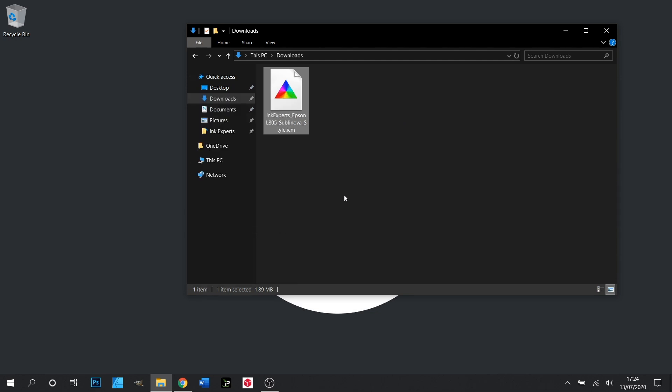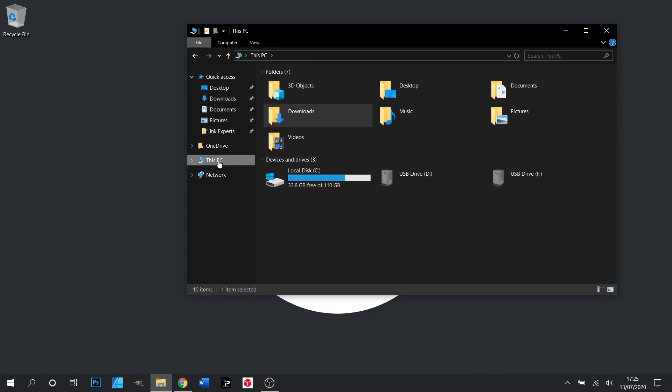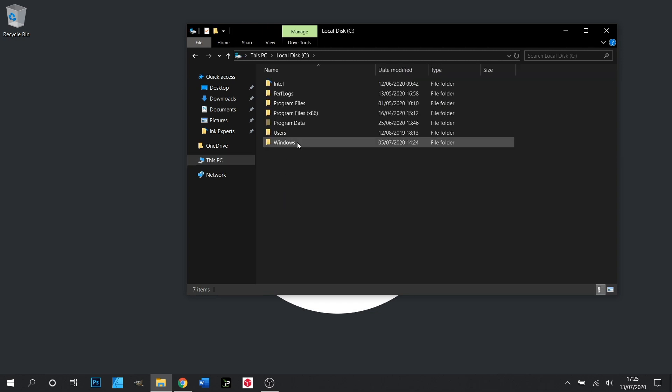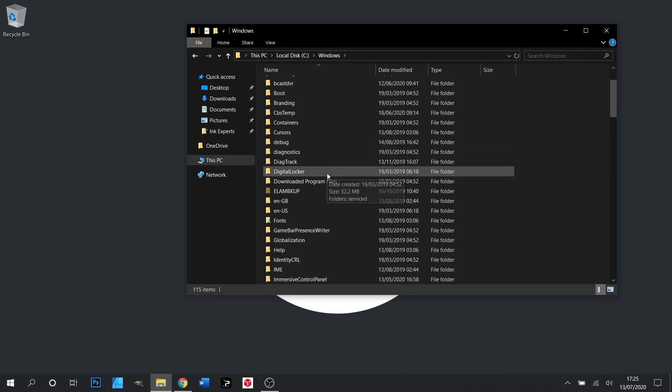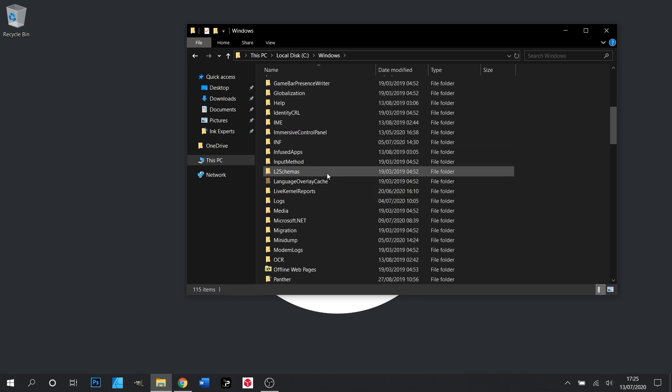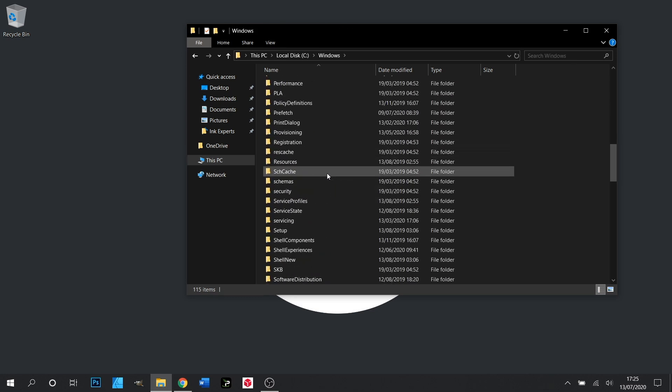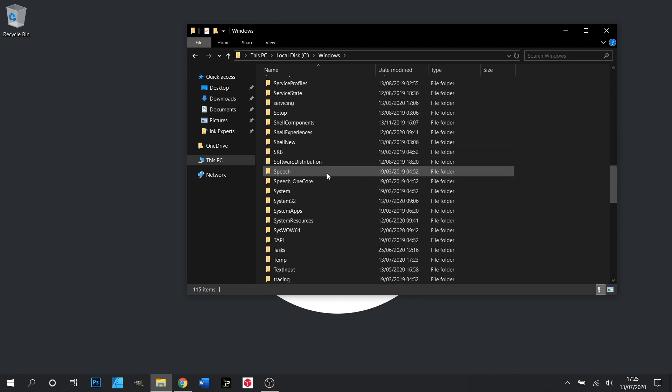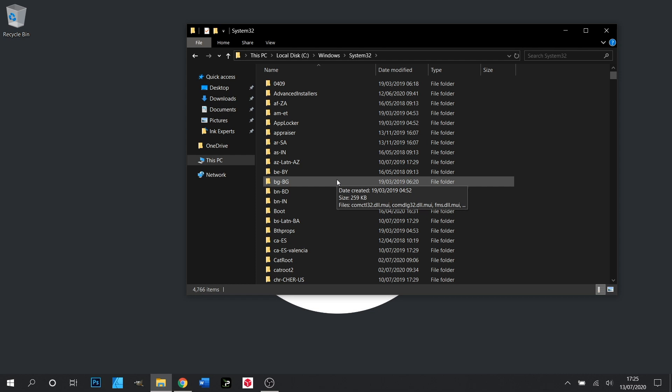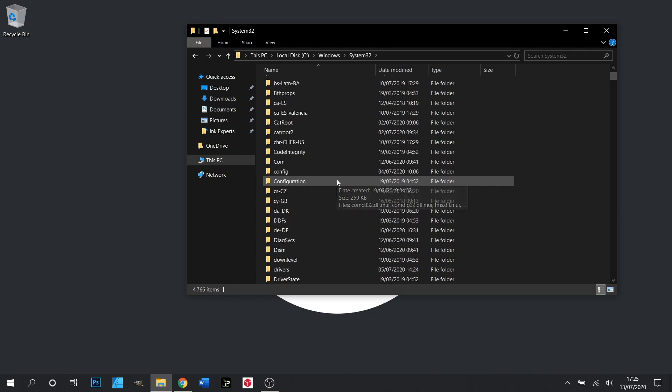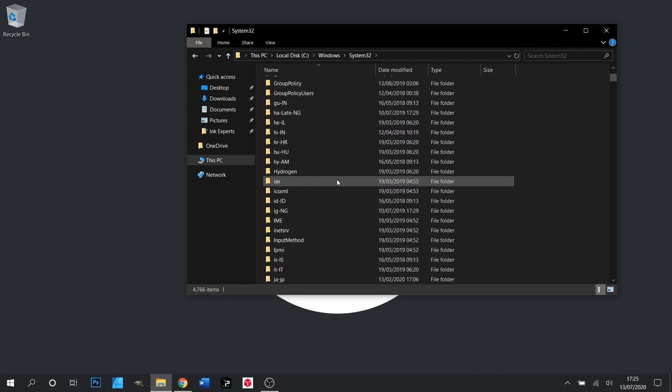We need to now navigate to the folder that we're going to paste this into, and you can find this under This PC, your local disk drive C, Windows, System32, Spool—that's S-P-O-O-L.